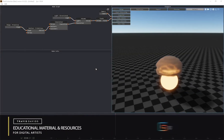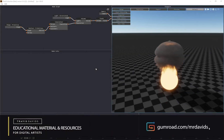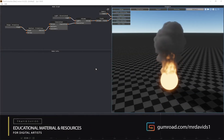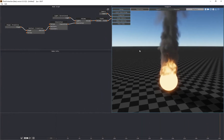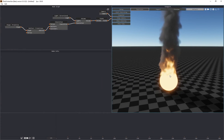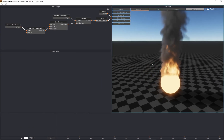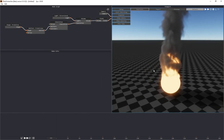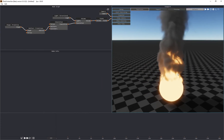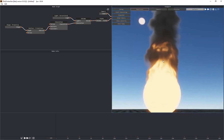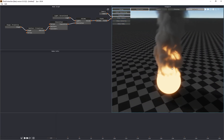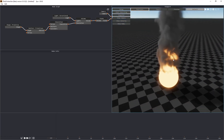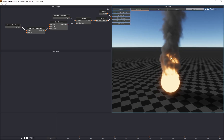Hey guys, I want to introduce you to what I consider to be a revolutionary piece of technology called EmberGen. What we're looking at right now is a fire and smoke simulation that is running in real time. You can see that I can pause the simulation, zoom in, and analyze every aspect of the fire and smoke simulation.